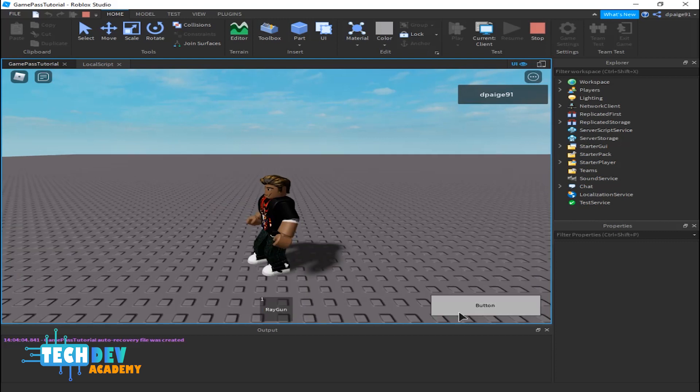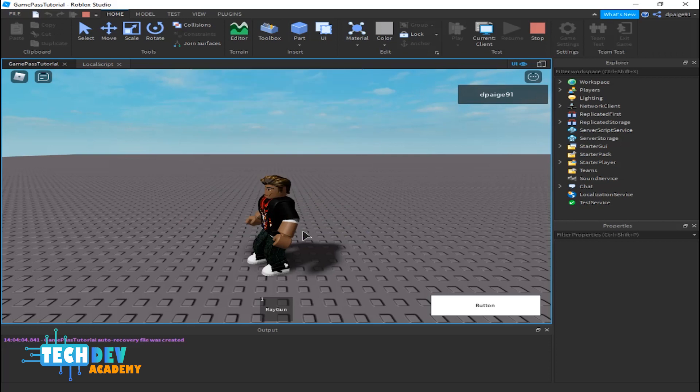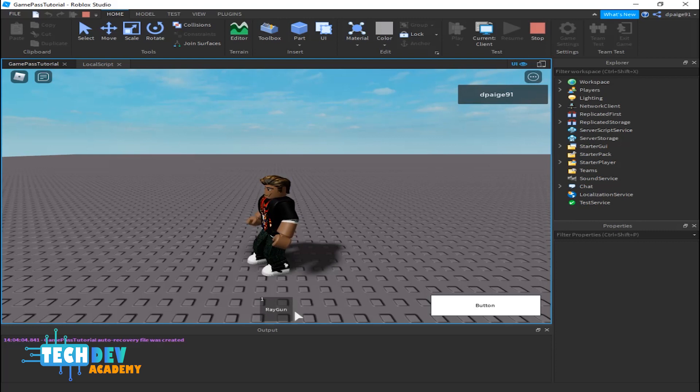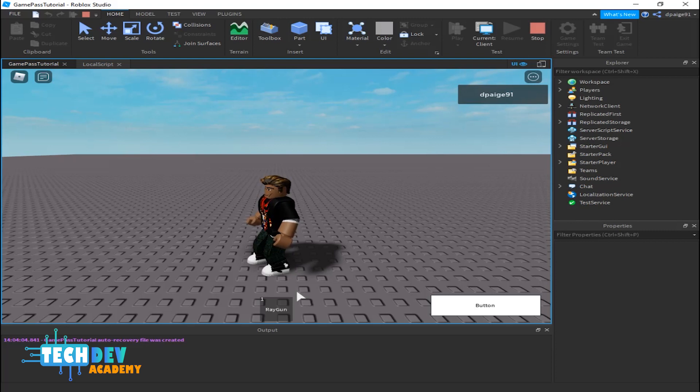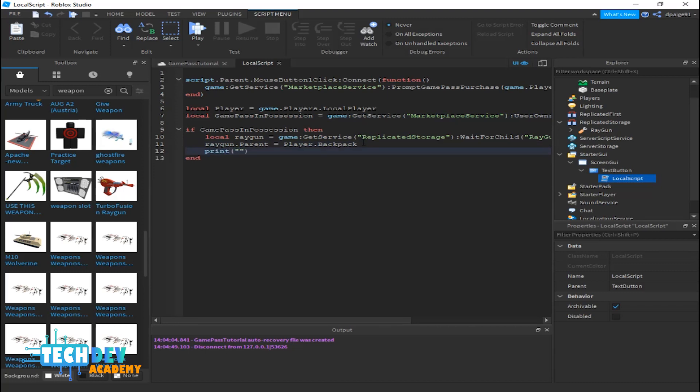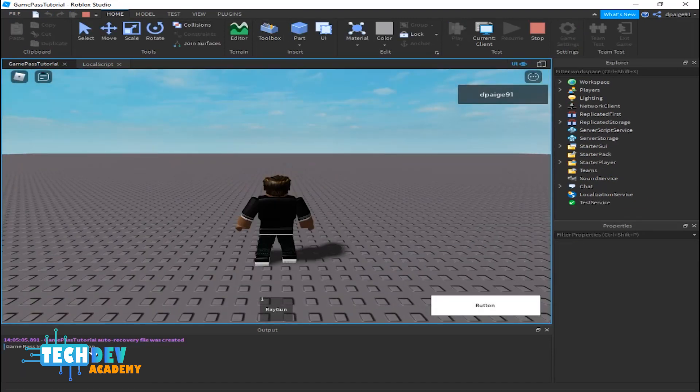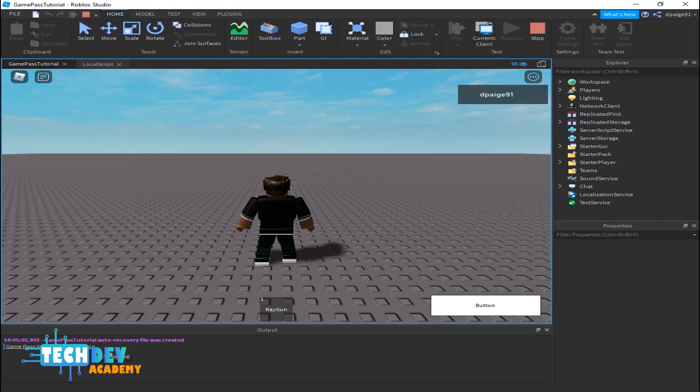Basically we have the ray gun and if I click the button it says you already own this item, your account has not been charged. So we now know that if we already have our own game pass it will show an item or basically it will also show you if you have any cash or any currency in your possession as well. Now I'm going to test this one more time because I want to use the print method to basically print game pass in player's possession. I want to see if this works too. And it does, so basically game pass in player's possession and we see the ray gun.